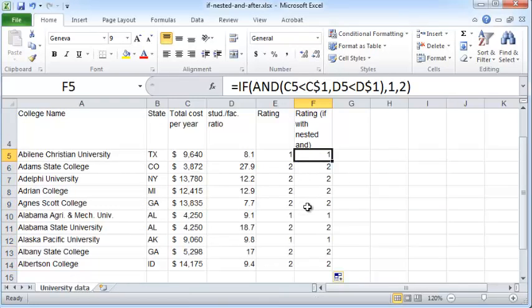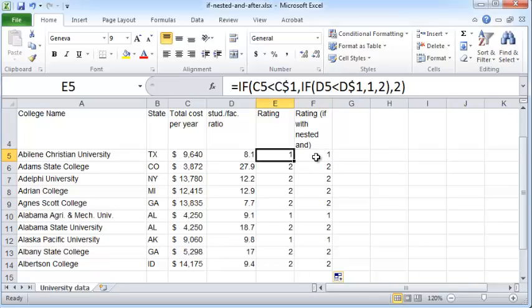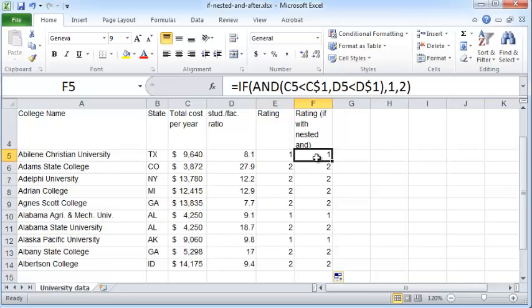You can see that you get the identical answer using both these different methods of using the IF function: nested with IF and nested with AND.